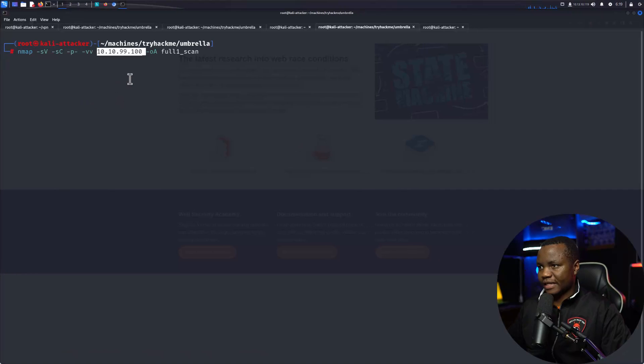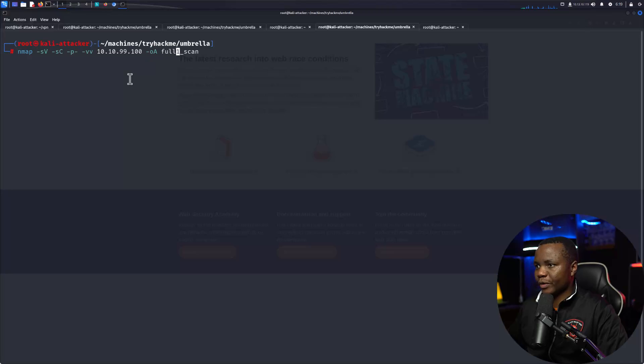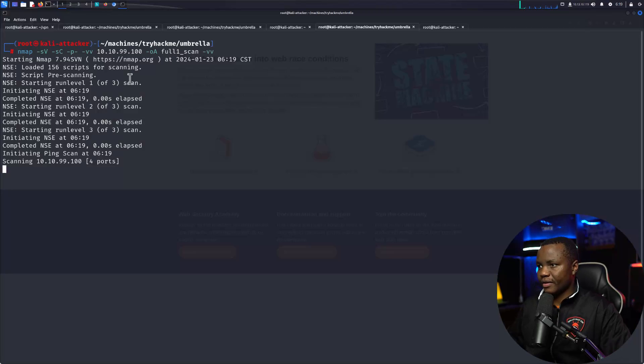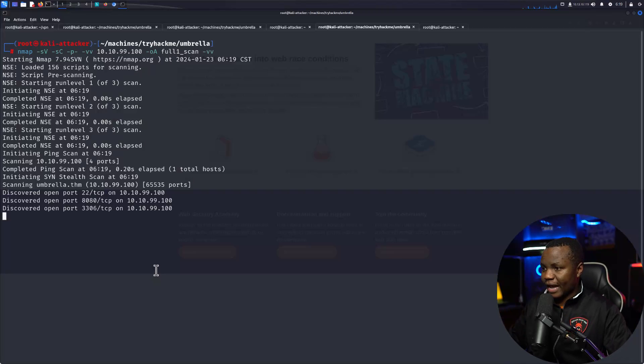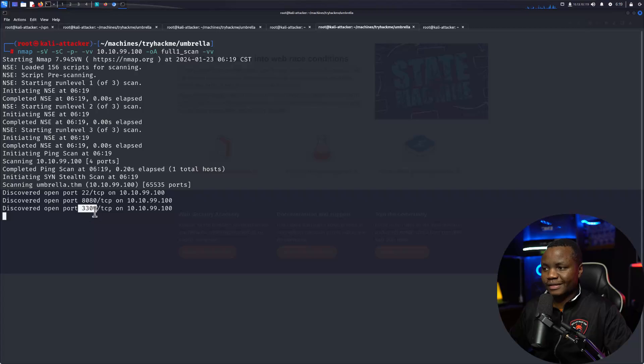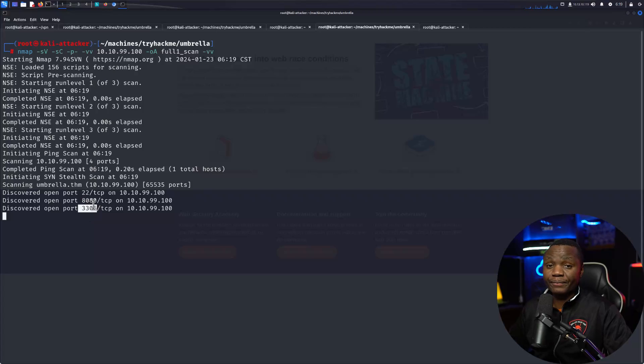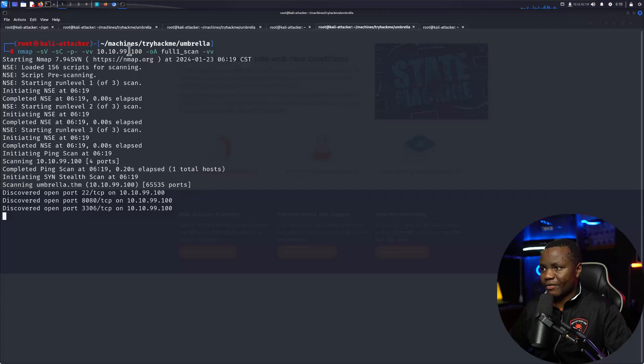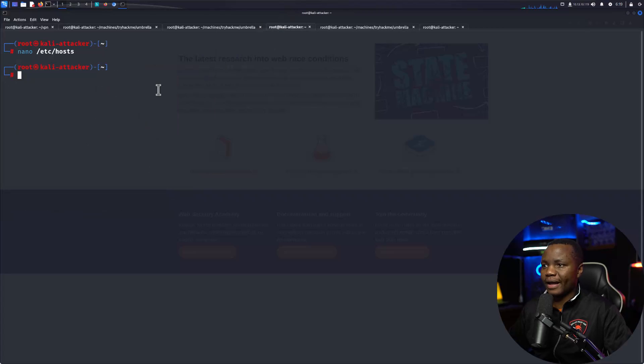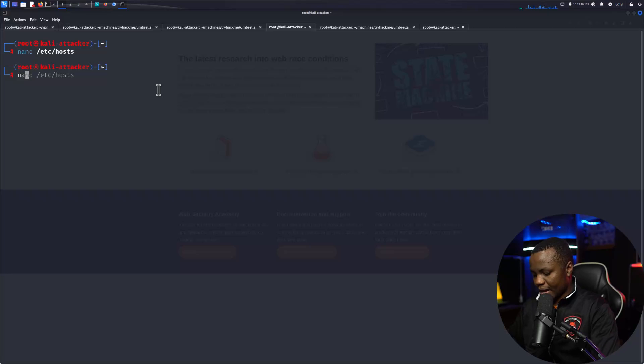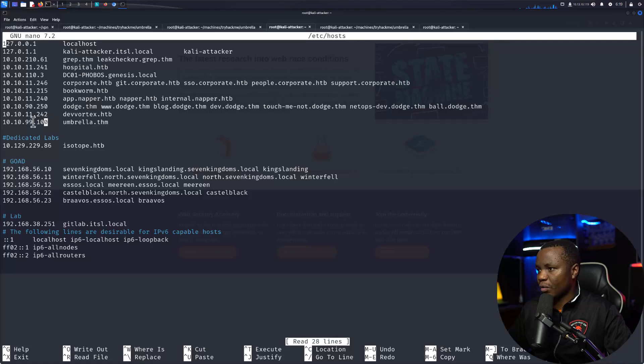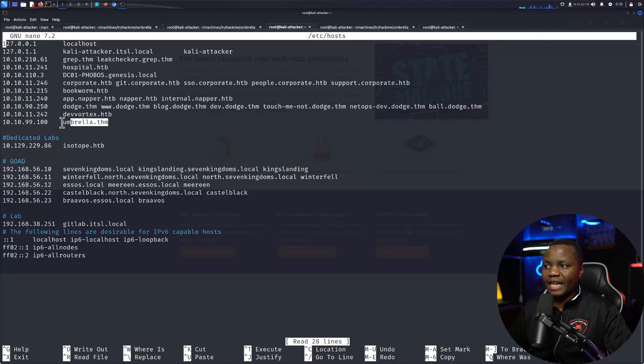We can do an nmap with the IP address and if I do a dash vv, you notice that we are beginning to scan here and see port 22, port 8080, port 3306. Right away before I start doing anything, I like to copy this and come to my /etc/hosts.